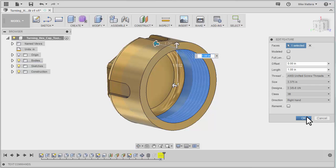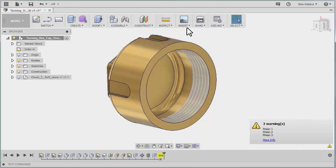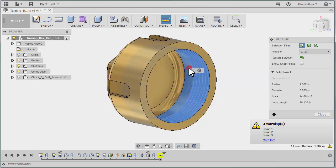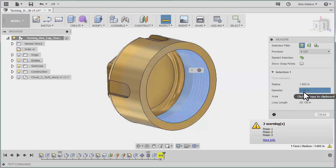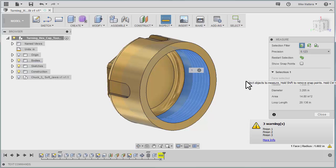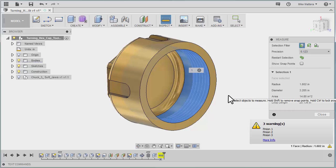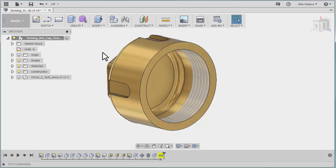Let's OK that. Now I'm going to do an inspect, and I'm going to pick this inside diameter here, and it tells us that that is 3.205. So remember that 3.205 and 3.375 — those will be important when we go to do our threading operation.